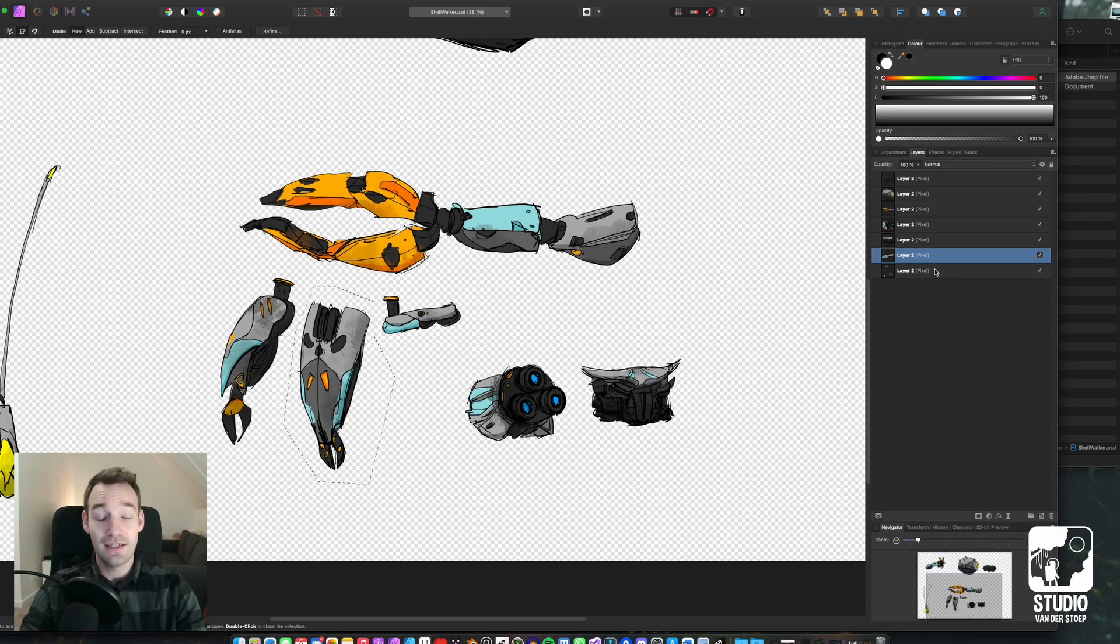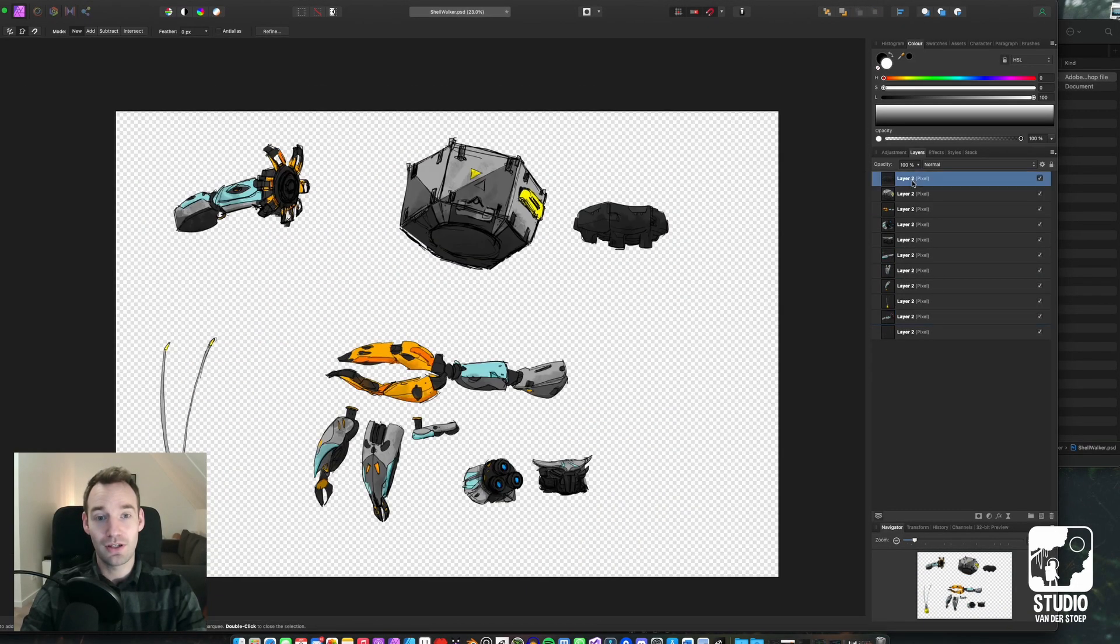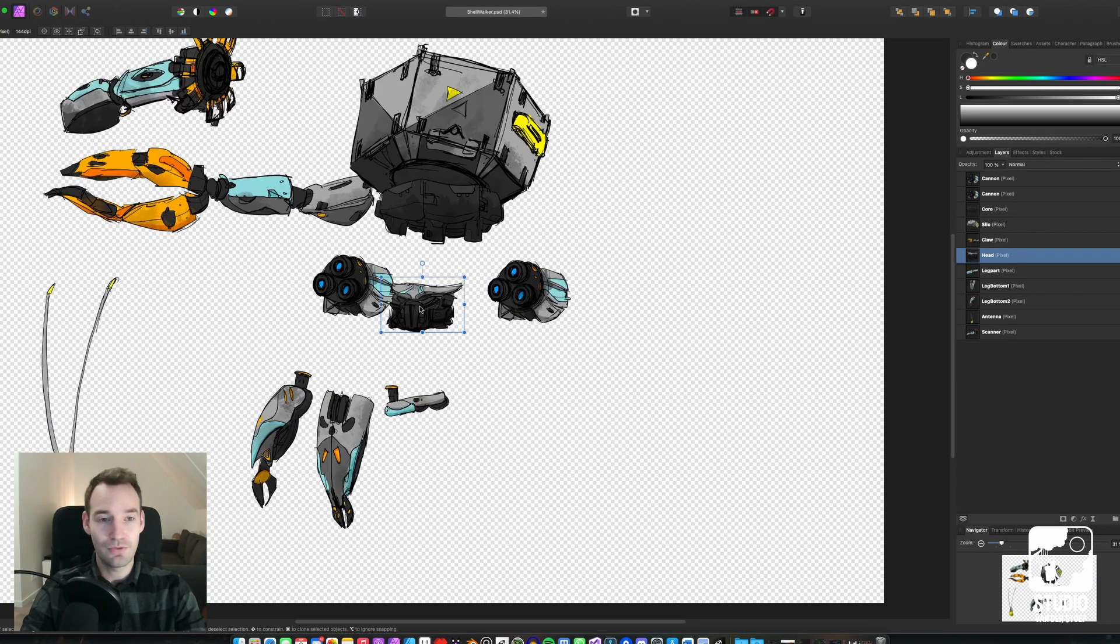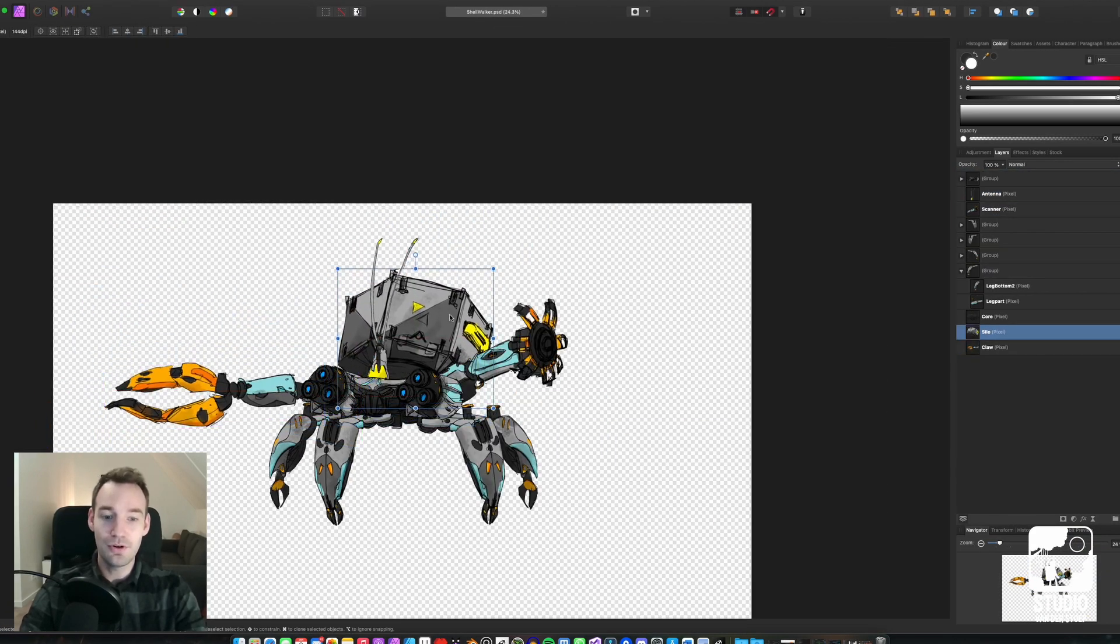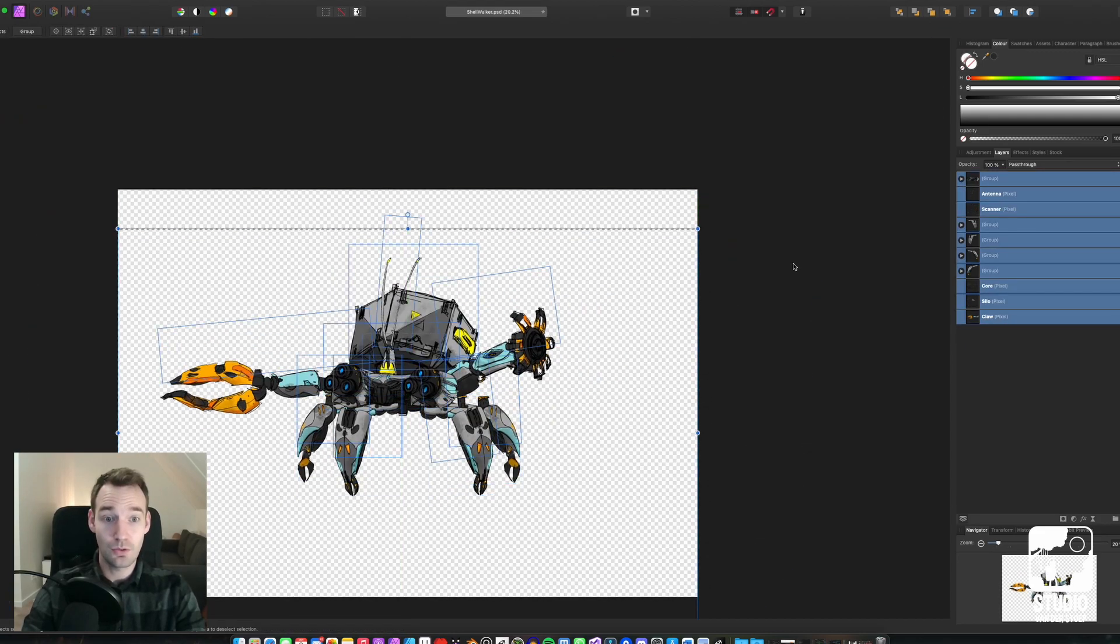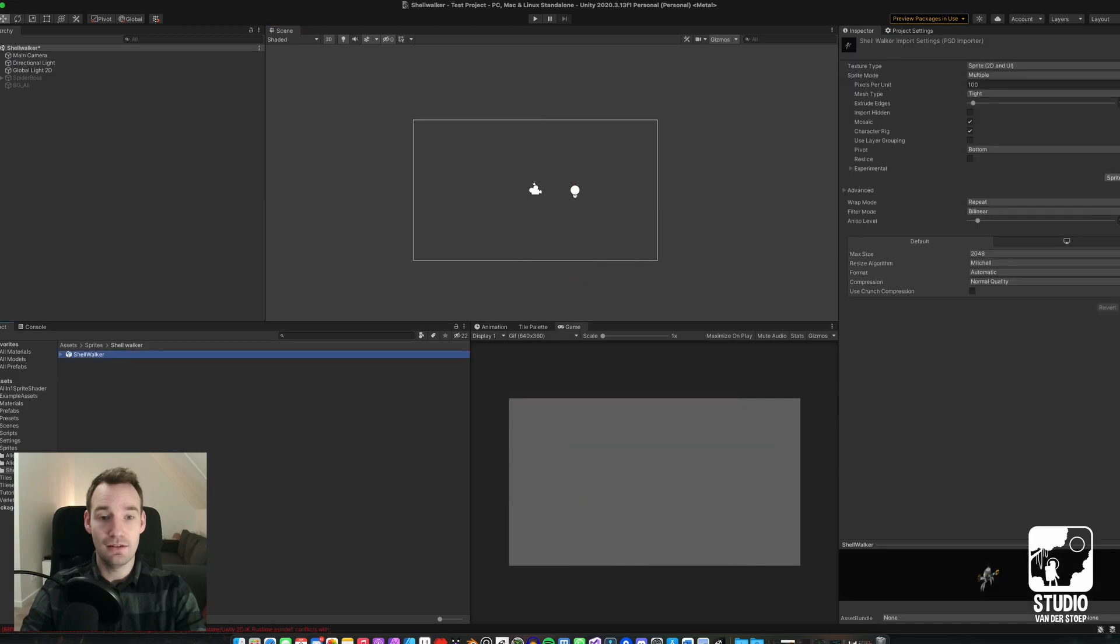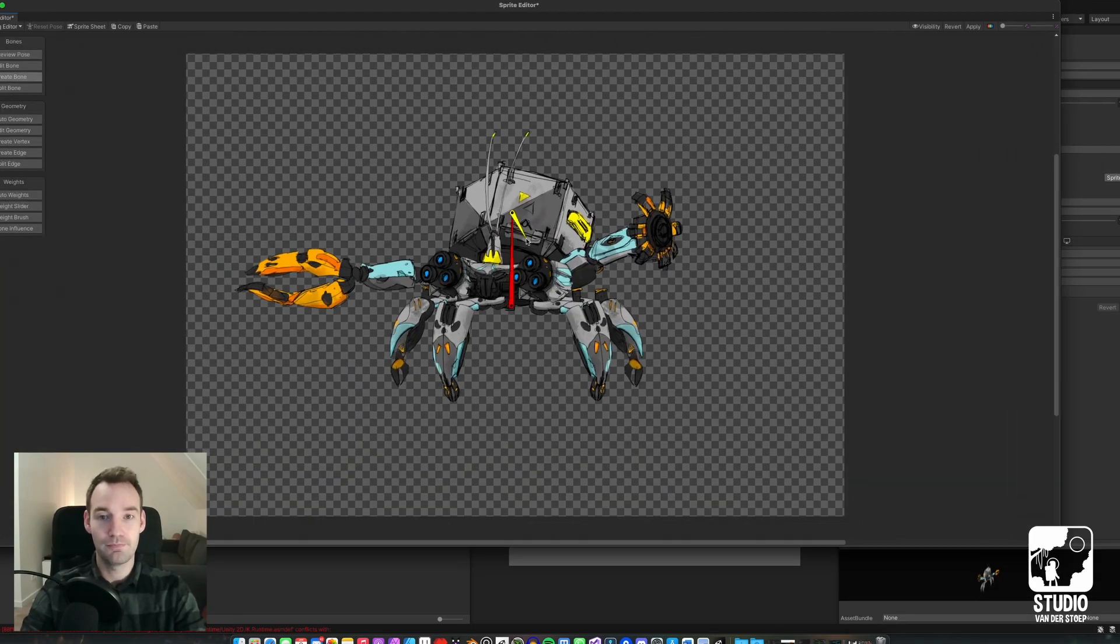Then of course I had to separate out all the elements. I used Affinity Photo to combine the pieces, export it as a PSB file, and then load it into Unity.